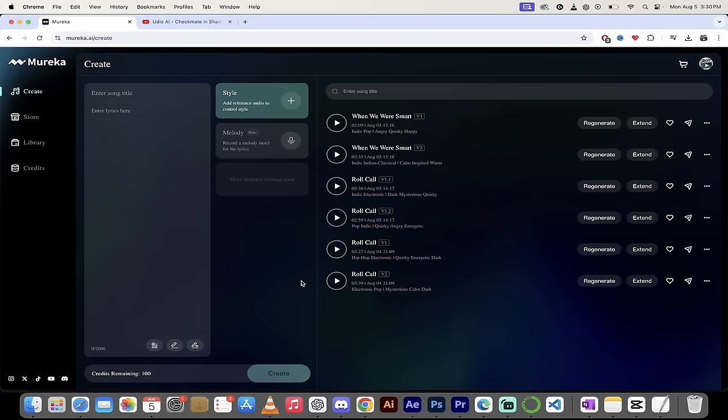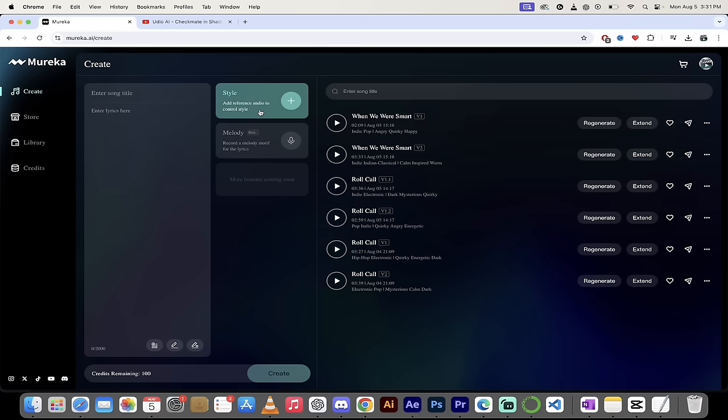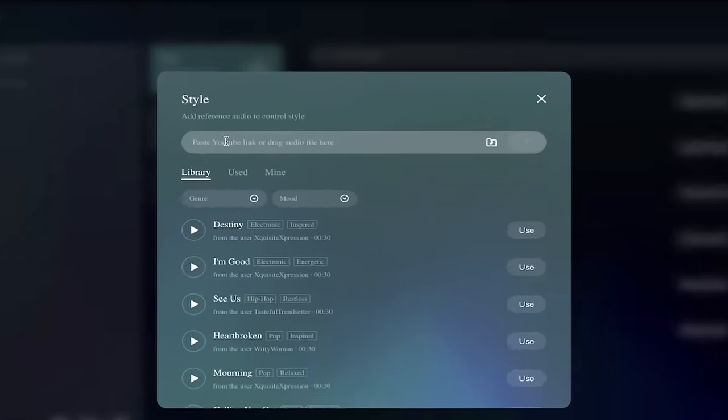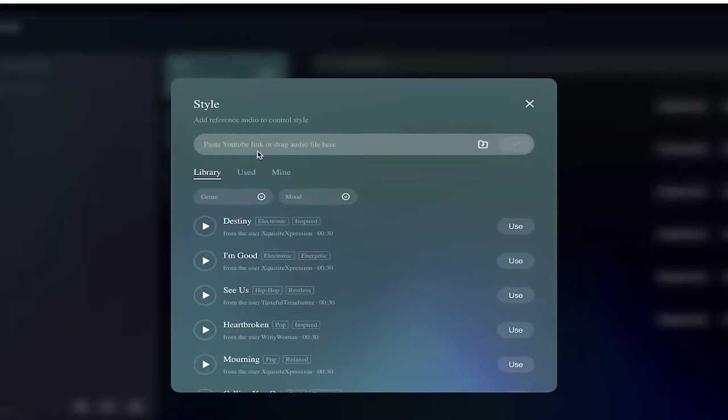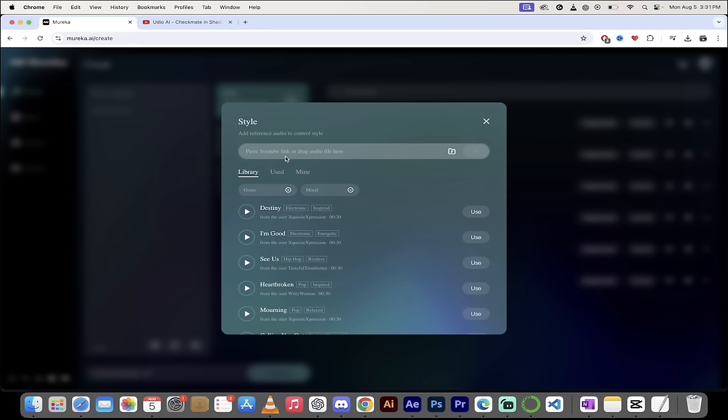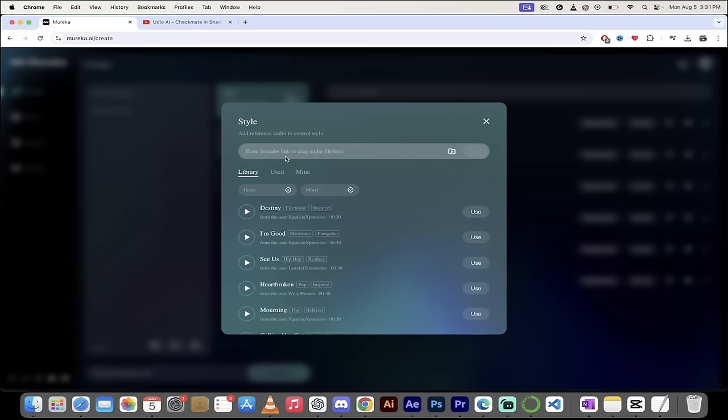The next thing I want to show you is this style functionality. This is my favorite part. I think this is unique. I've never seen something like this before. Let me show you what I'm talking about here. When I click on style, I click on that plus button. Check this out. It says you can paste a YouTube link or drag audio titles here. Why? Because you can use that as reference audio to control style. Now, this is not copying someone's music. This is not stealing. This is just looking at other sources to give ideas. In a lot of ways, it's not even imitation, it's more like inspiration.